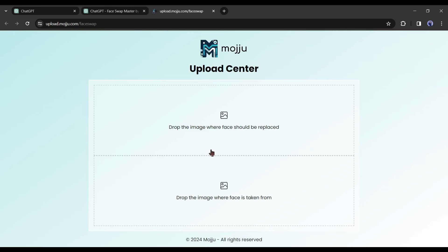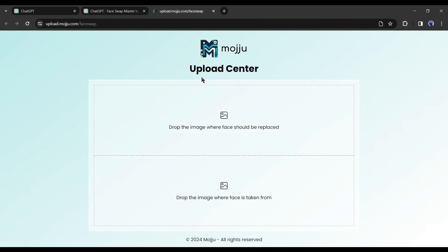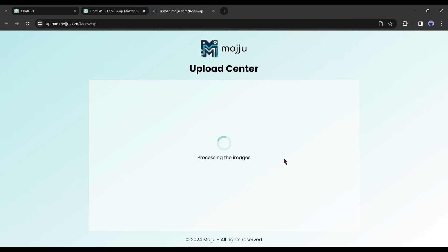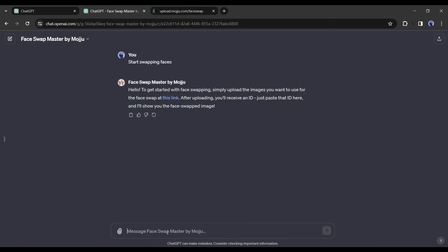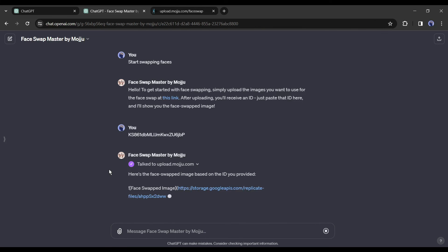The bot will provide you with a link — click it to open a new tab where you upload the target image and reference image. After uploading the images, you'll get an ID link. Copy the link and paste it into ChatGPT. ChatGPT will generate the face-swapped image instantly and provide a download link.